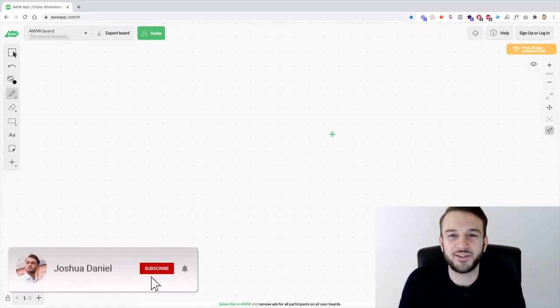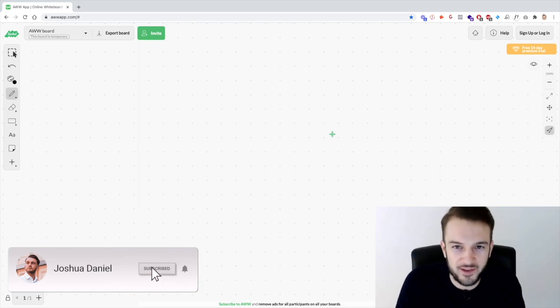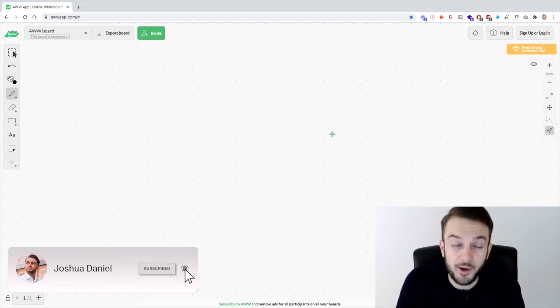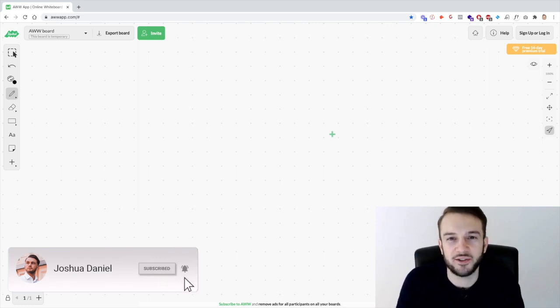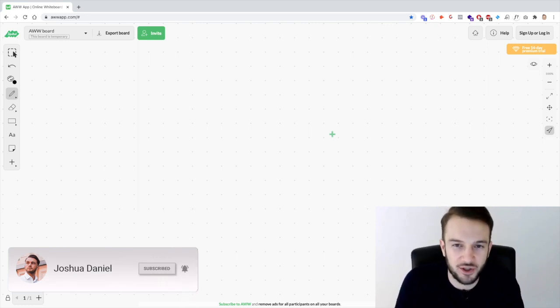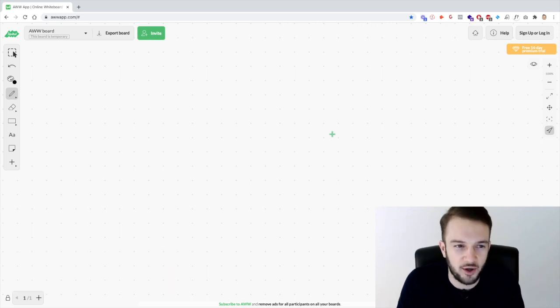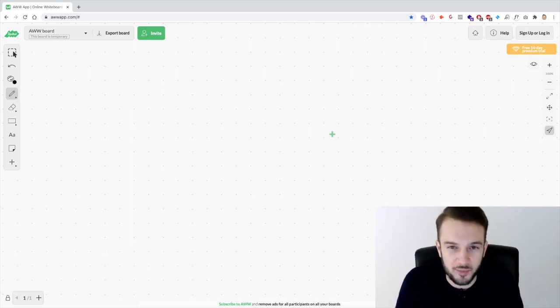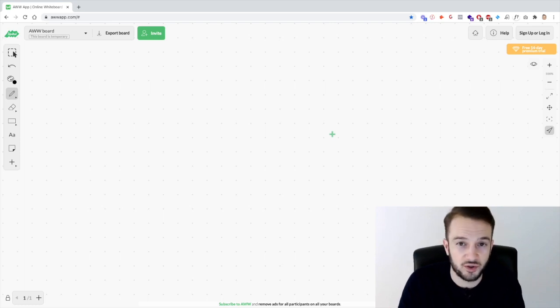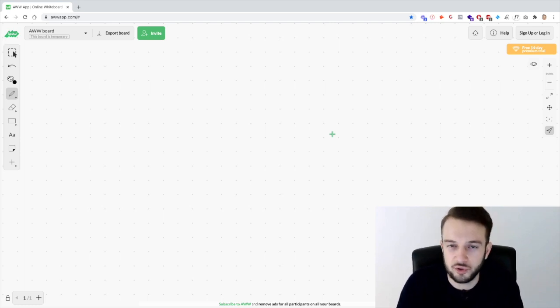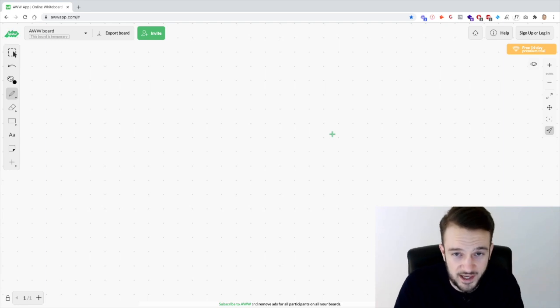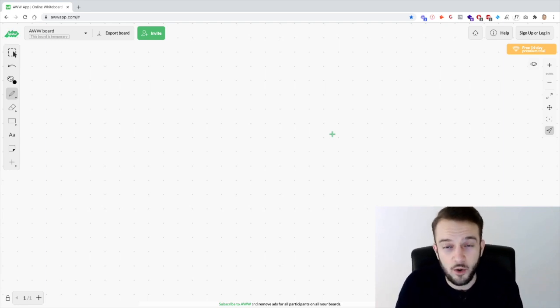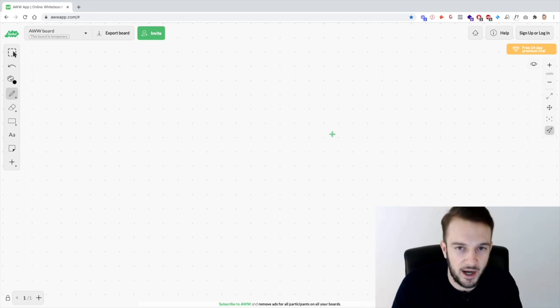What's going on guys and welcome back to a new video. For those of you that are new to the channel, my name is Joshua Daniel George, a social media marketing online coach. I have my own social media marketing agency called Brampaneer where we help businesses grow, get more sales, get more customers through Facebook advertising.